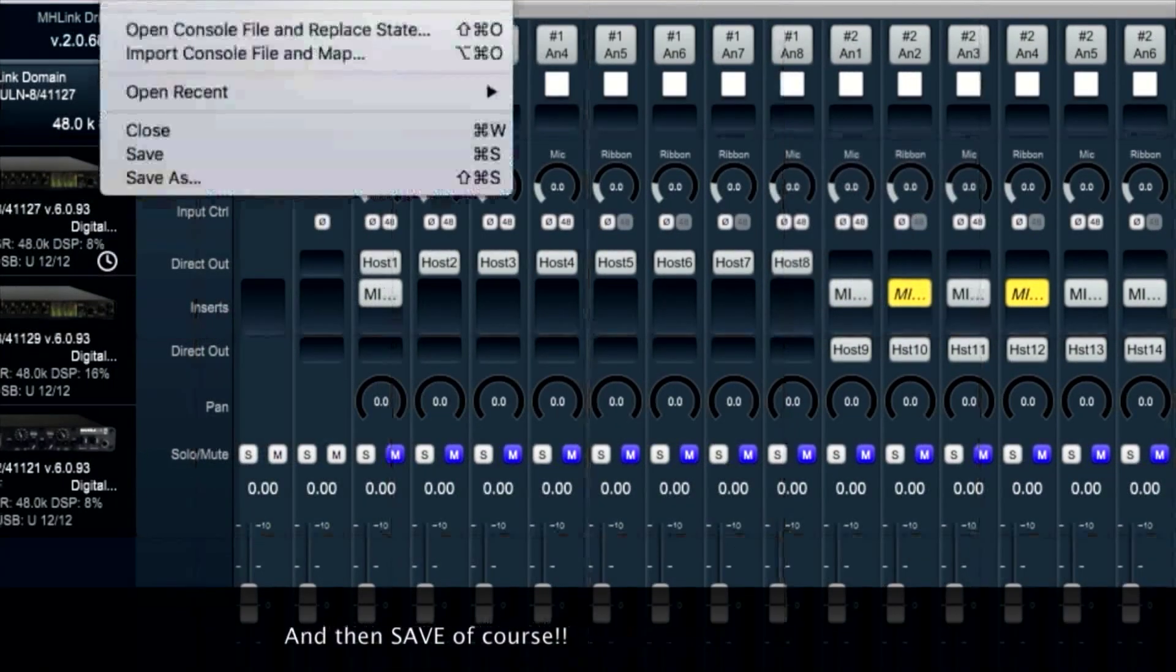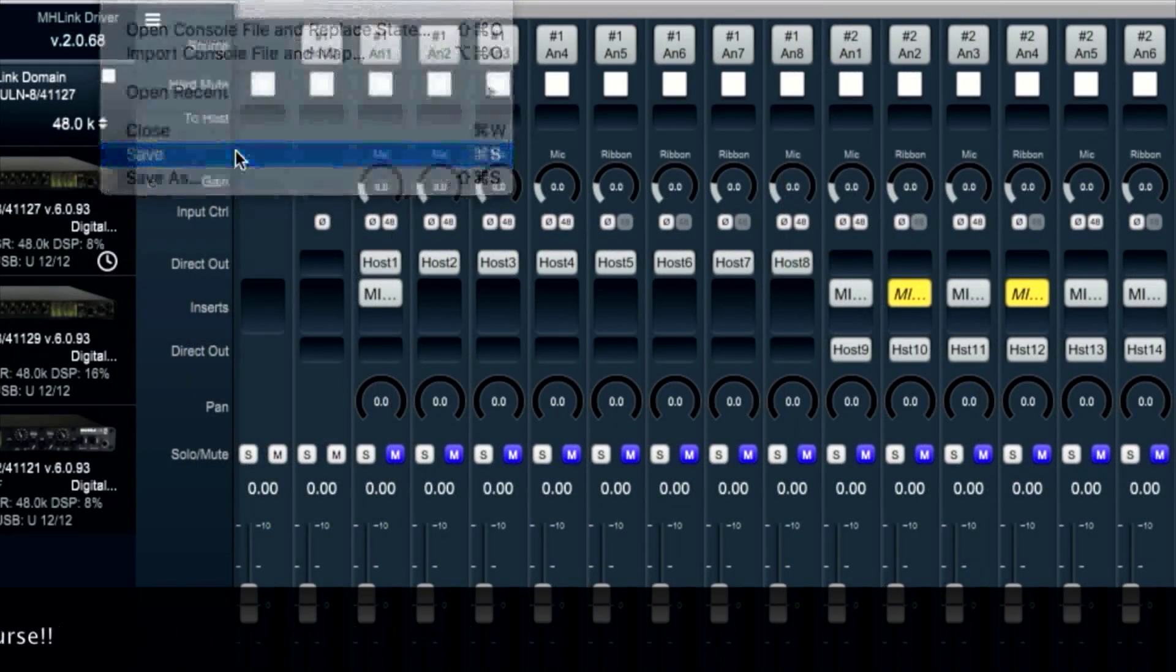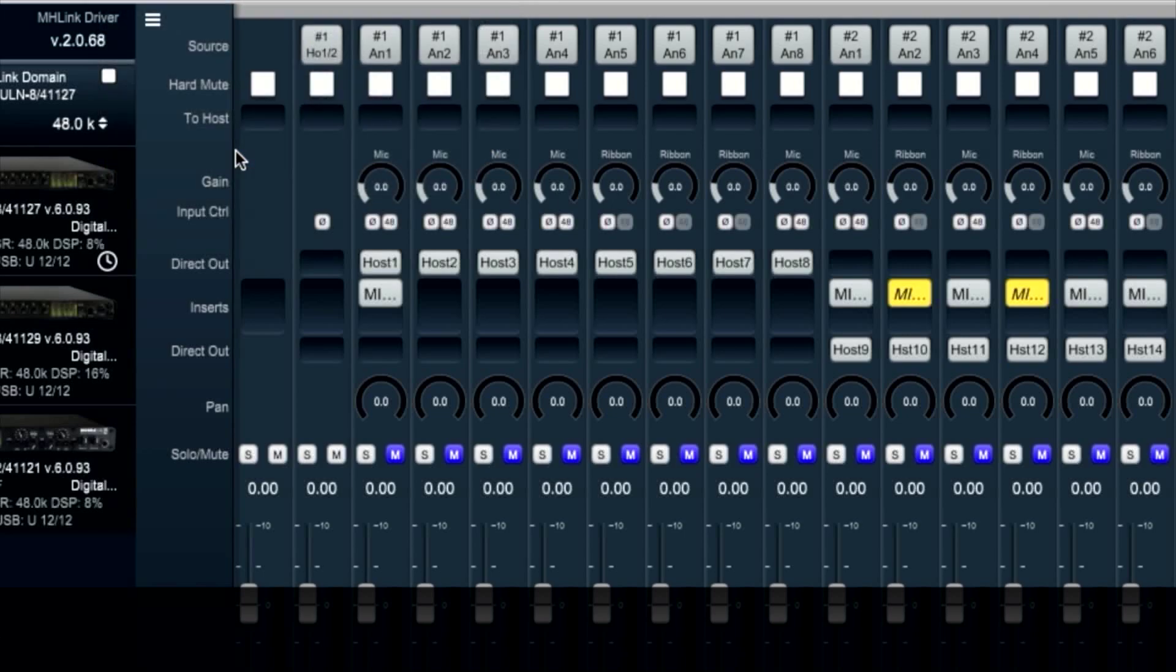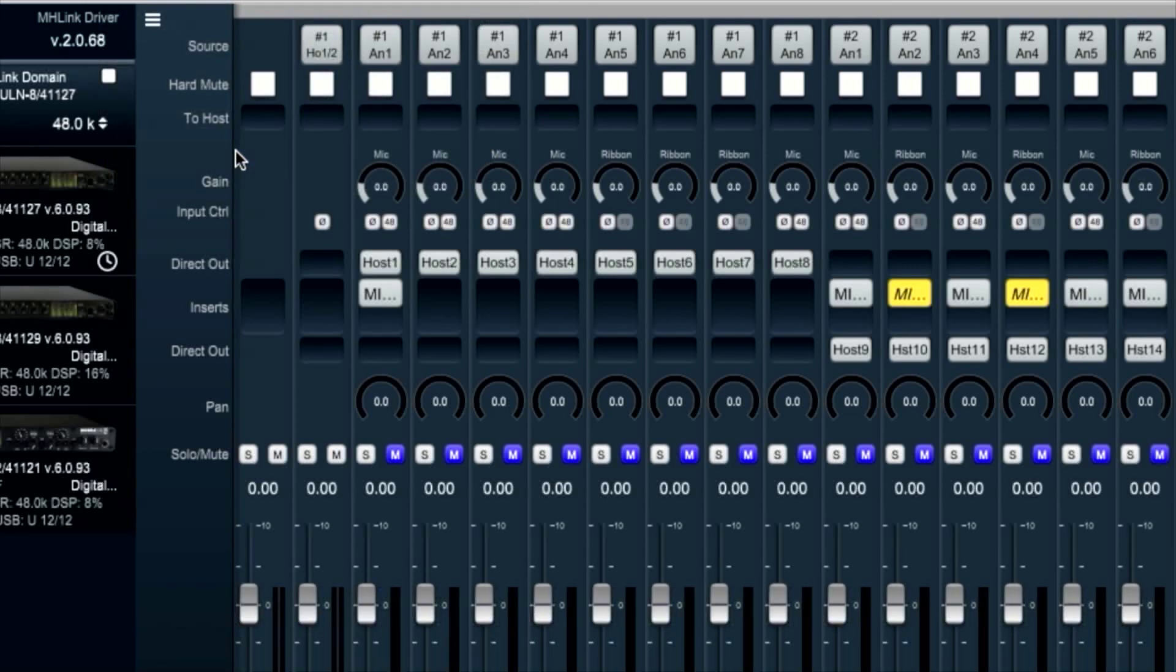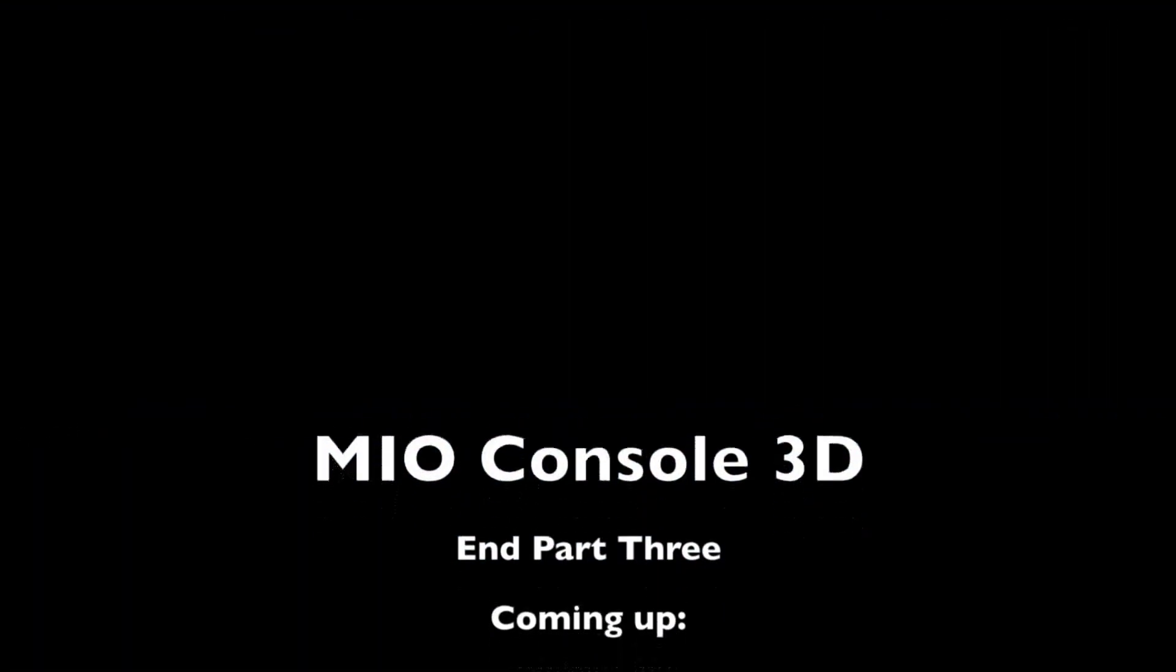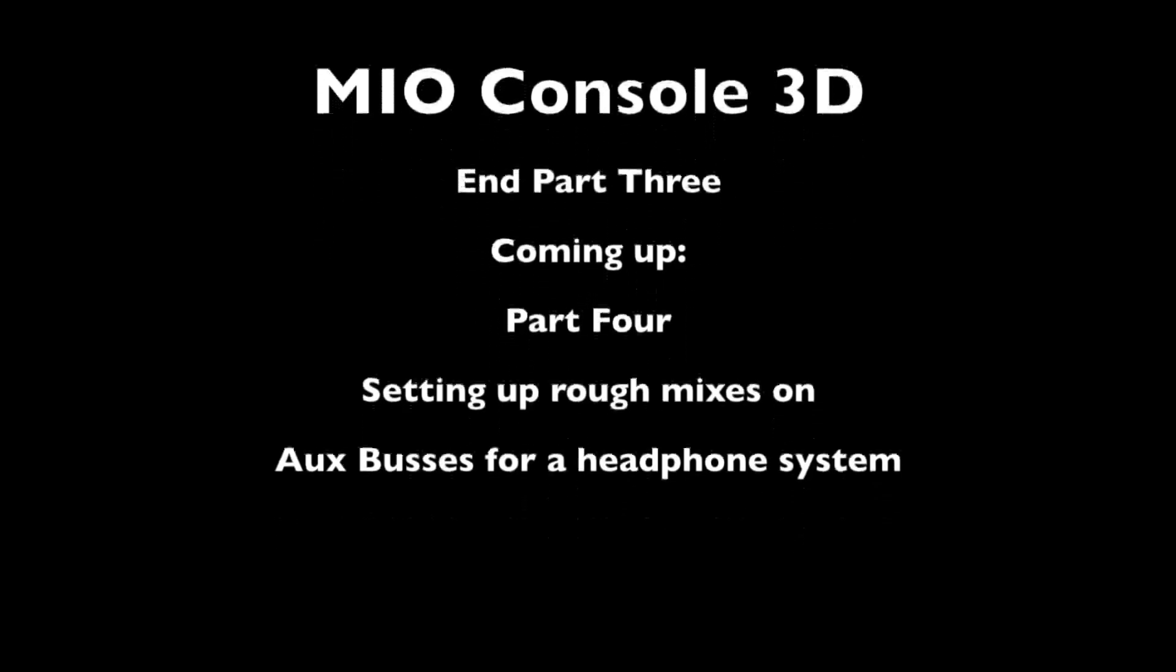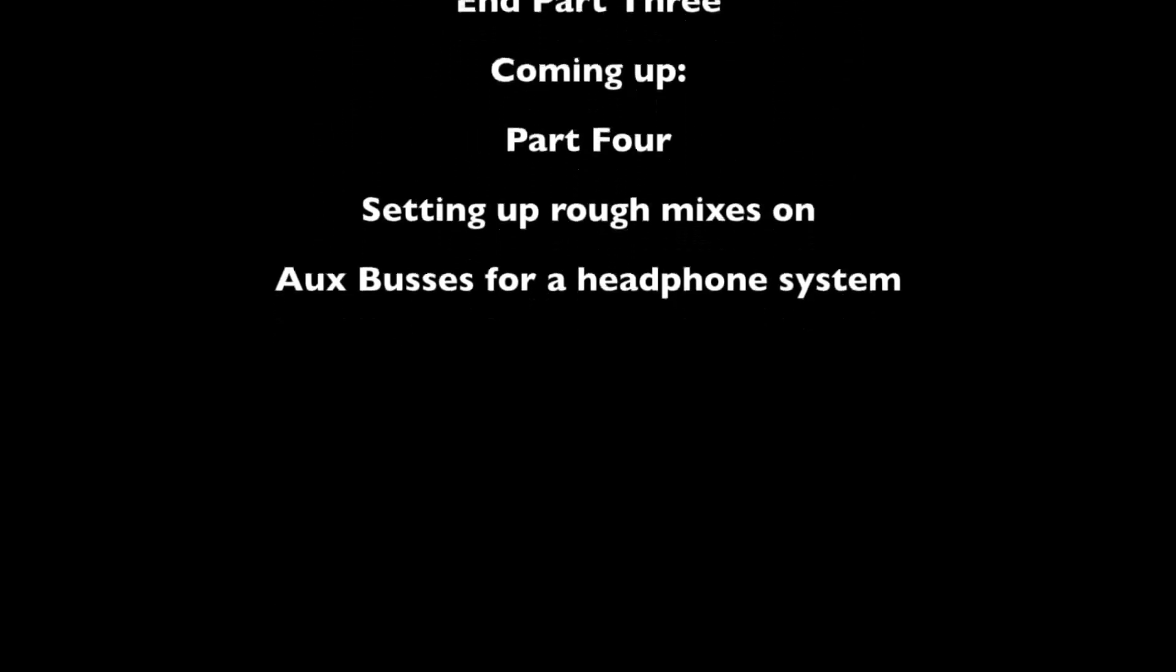Don't forget to save. Coming up in part 4, setting up rough mixes on the aux buses for our headphone system.